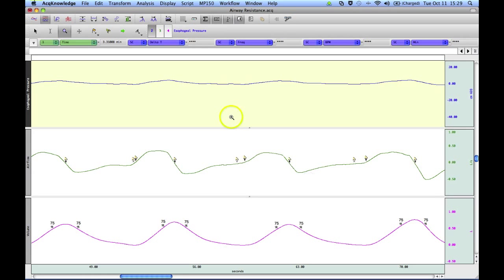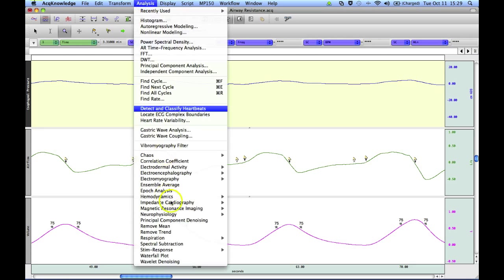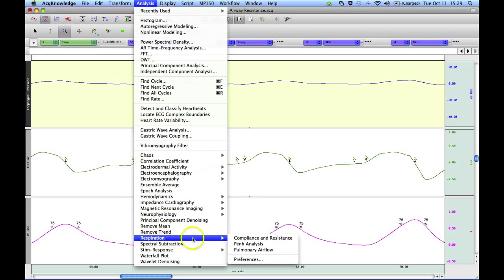That concludes our demonstration of the Econology respiration compliance and resistance analysis routine.